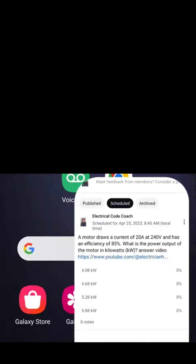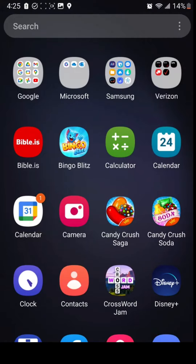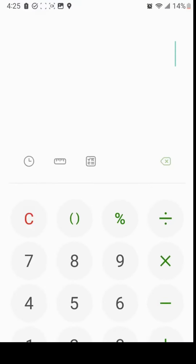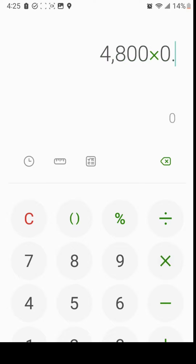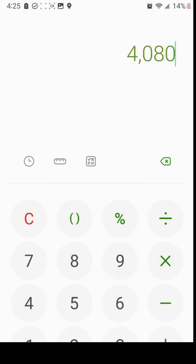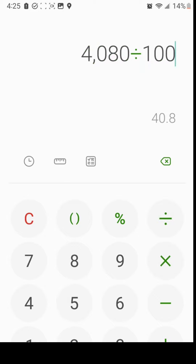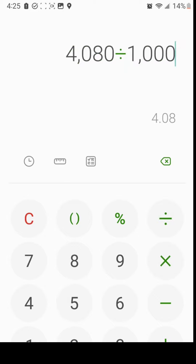So let's go ahead and do that now. Let's get our calculator out. We take our 240 volt motor and multiply it by 20 — that gives us our total wattage. Then we multiply it by the efficiency, and then we divide that by a thousand to get it in kW. And we end up with 4.08 kW.